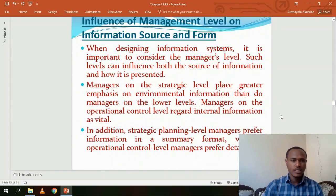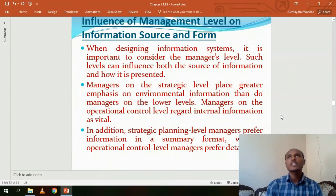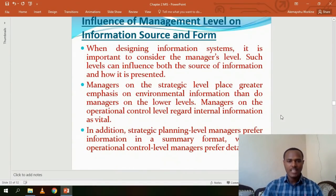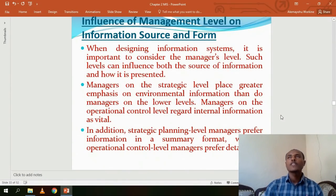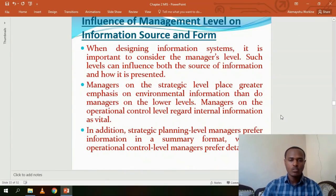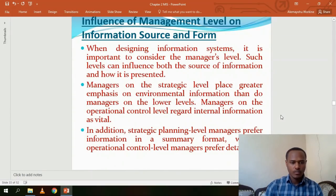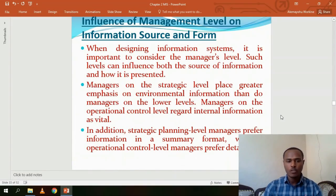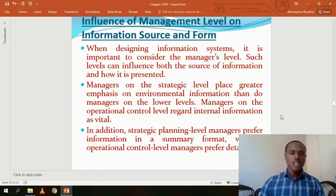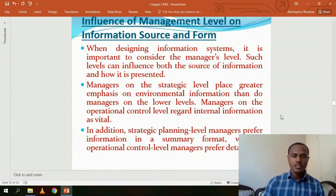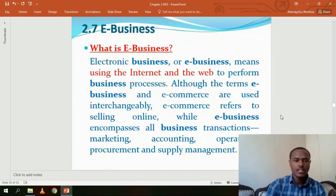When designing an information system, it is important to consider the manager's level. Information should be appropriate to the manager's level — you do not give strategic-level information to lower-level managers. Managers at the strategic level place greater emphasis on environmental information — such as what competitors are doing — rather than dealing with day-to-day issues.